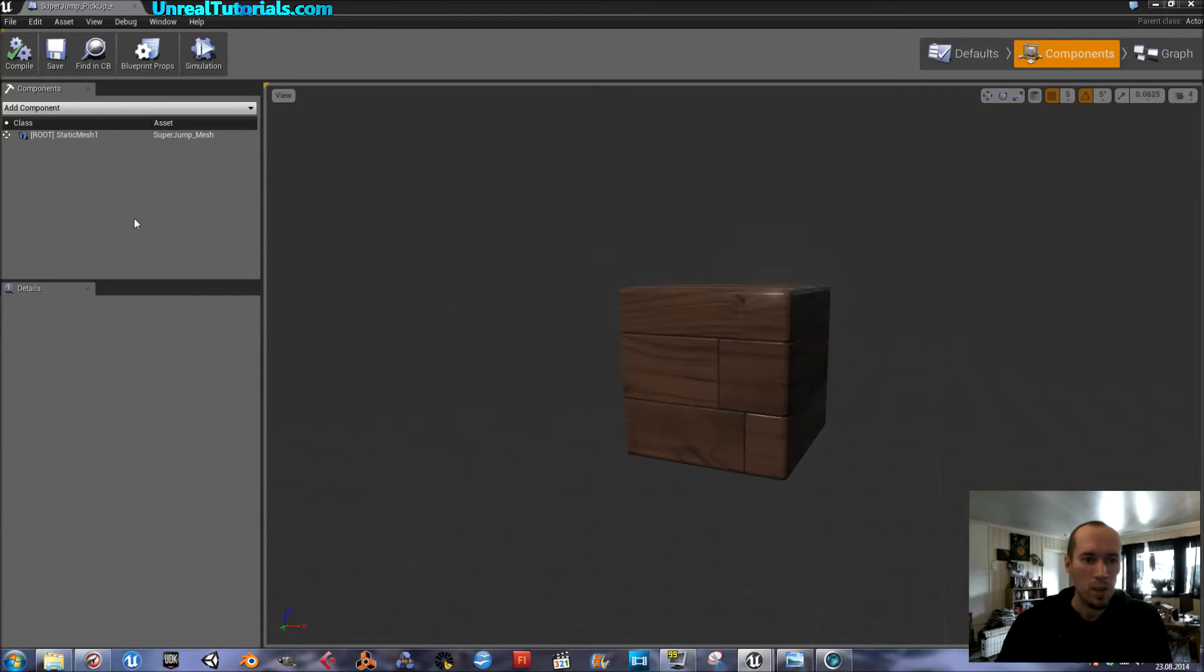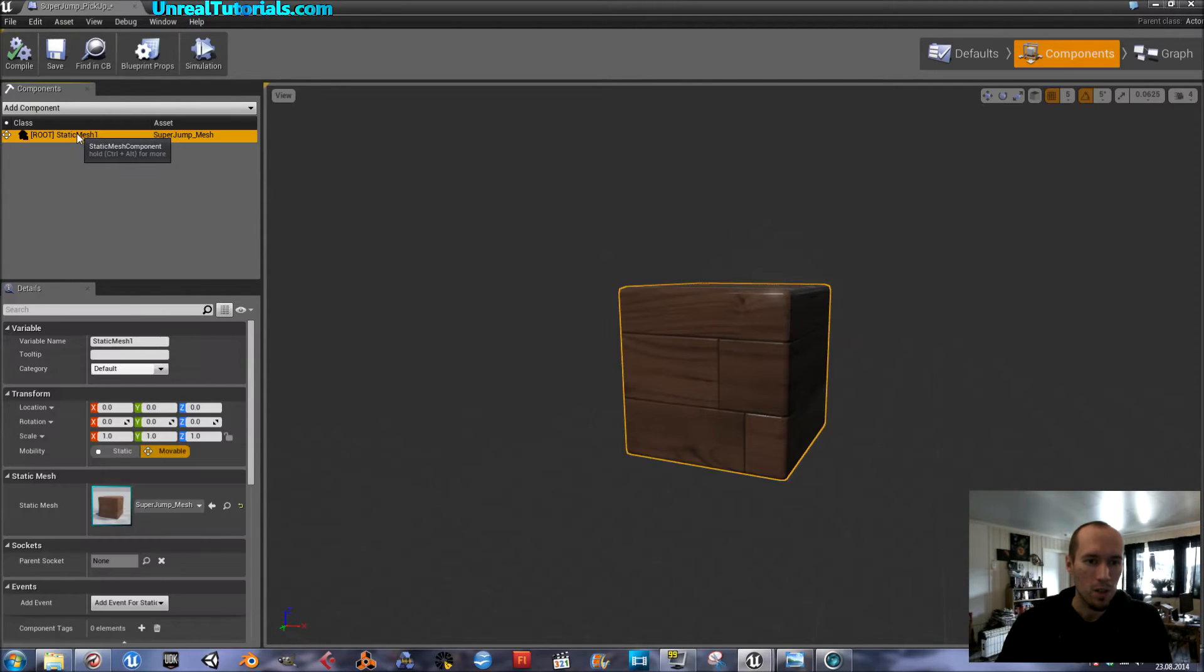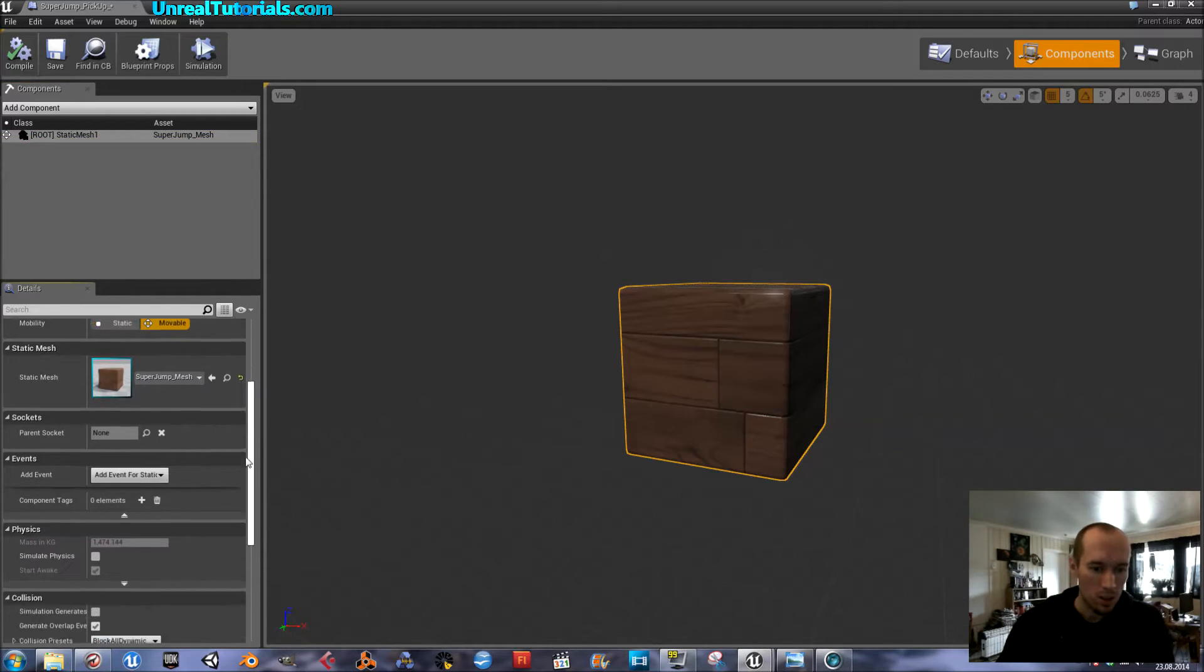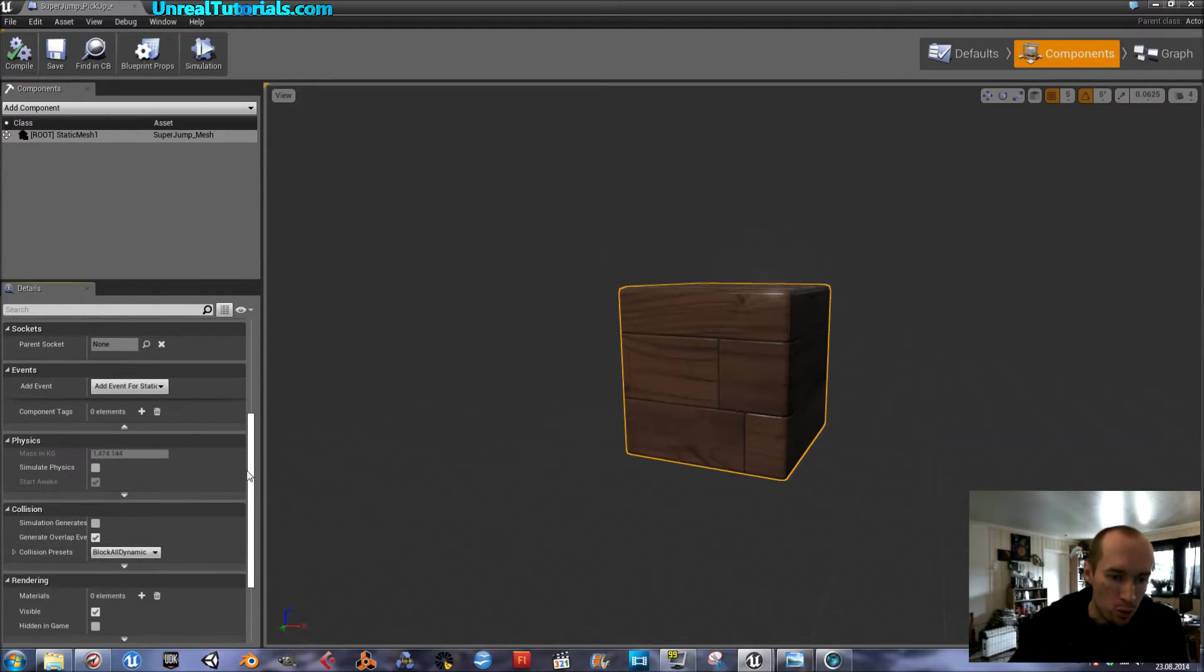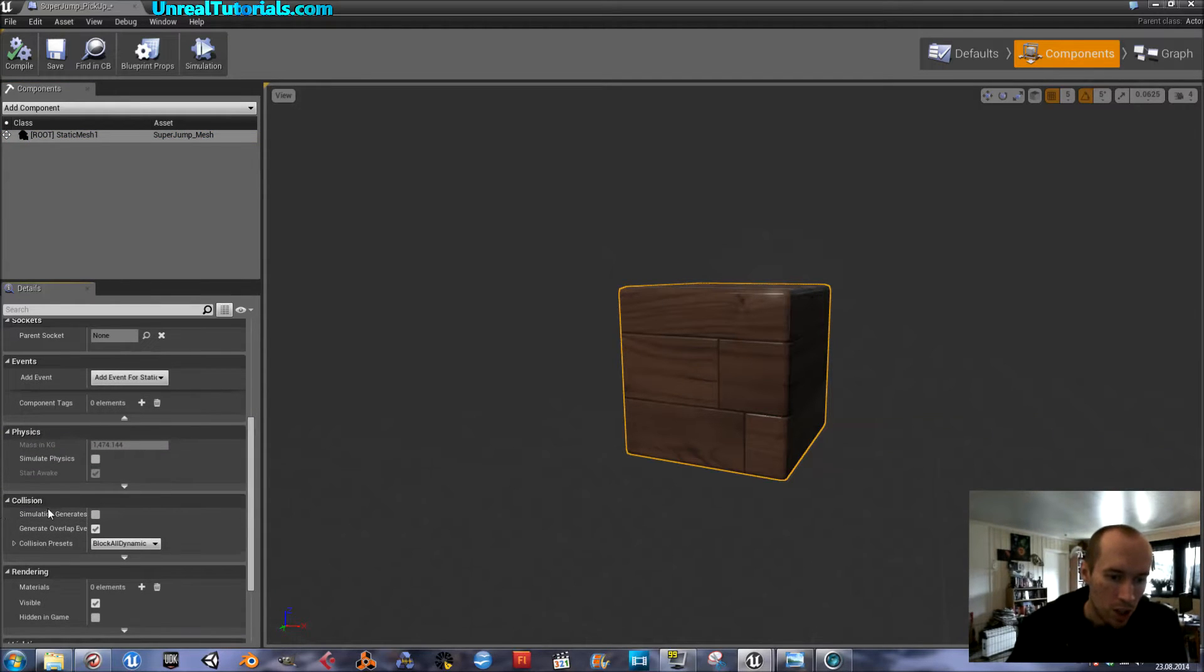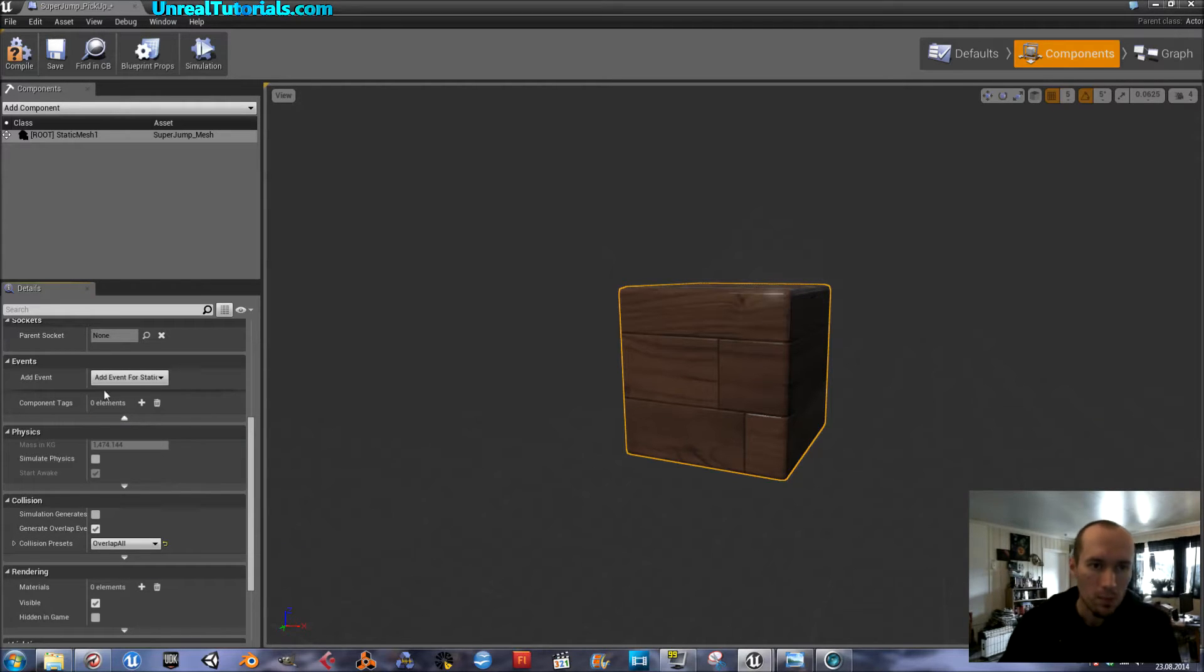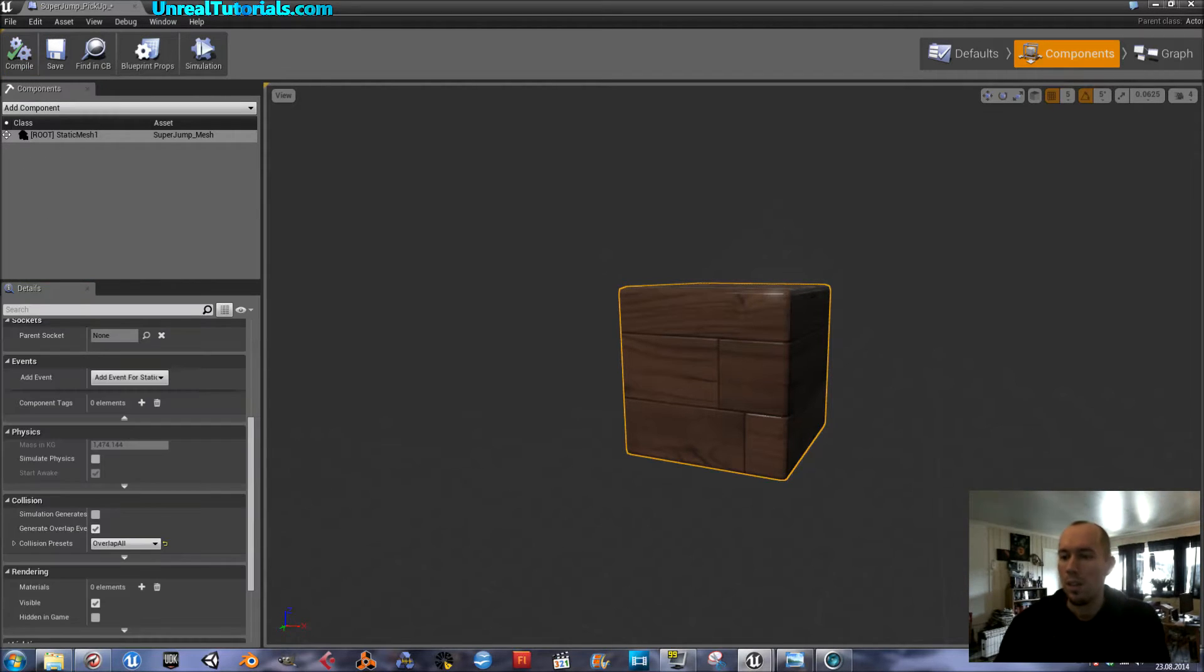Inside the pickup, select the static mesh. And in details, go down to collision. In collision presets, make sure it's overlap all, like this.